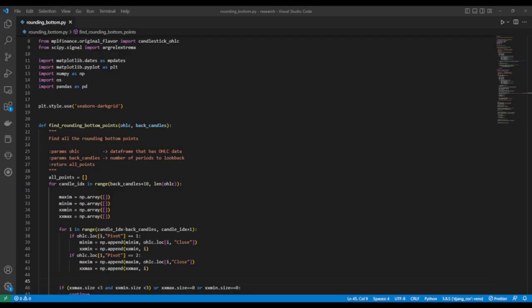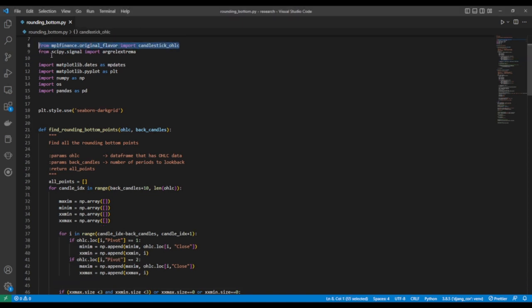It's time to look at the code. Please note that all resources that were useful in creating this code are in the description below, and the link to the code is also available in the description below. We first import the MPL Finance Library to plot our candlestick graphs. From the scipy library, we import a function which will be used to find the maximas and minimas. We import matplotlib to save the graphs, while the pandas library is for data manipulation.